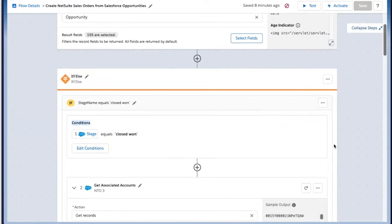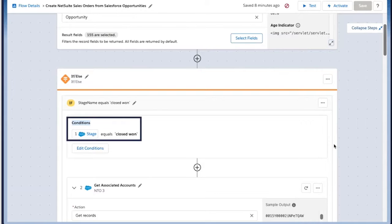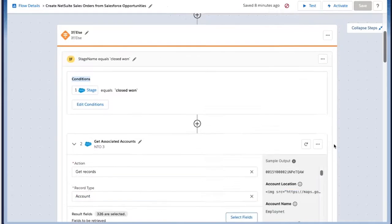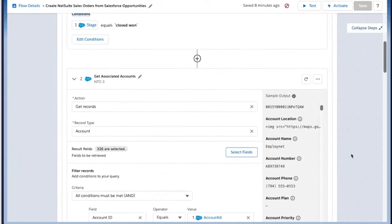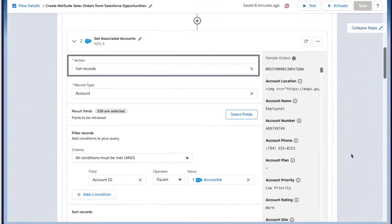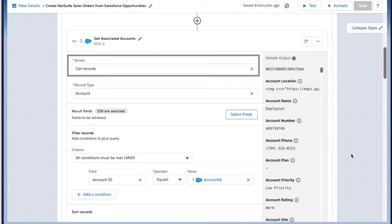We'll then add some business logic. For this example, we want to only initiate this flow when the stage of the opportunity is marked closed won. And we'll want to make sure that we get the associated accounts, so we're going to get records, specifically accounts.